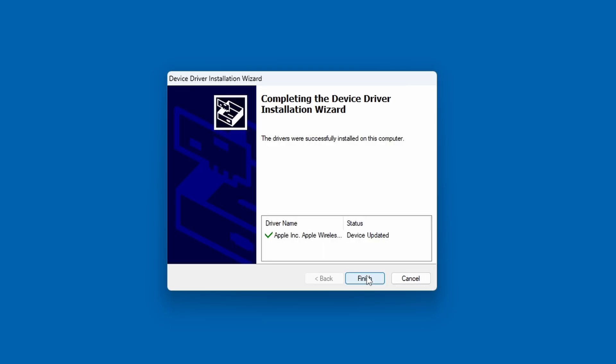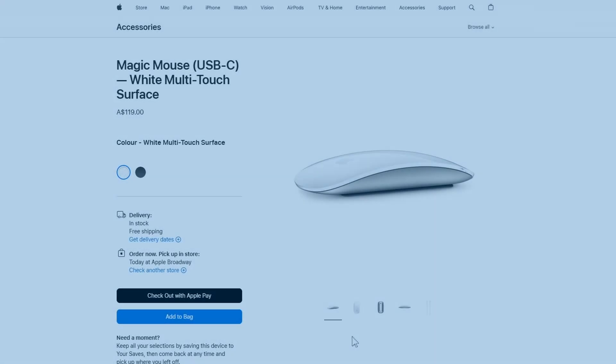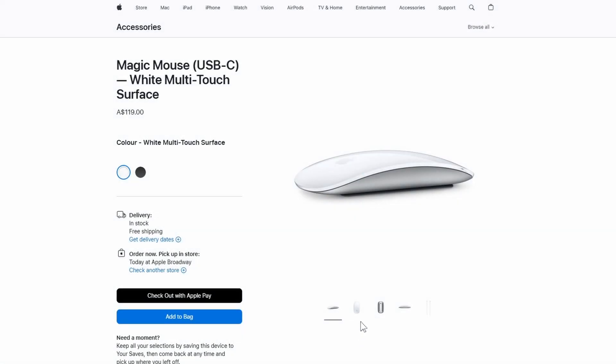So, now, your mouse pointer might stop moving for a little while. And just give it a couple of seconds and then it will start moving again. And not only that, but you will have your scrolling functionality enabled as well.